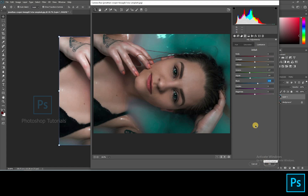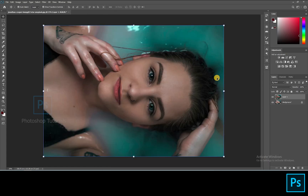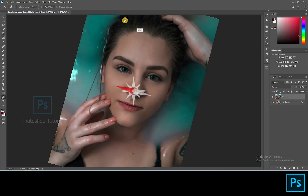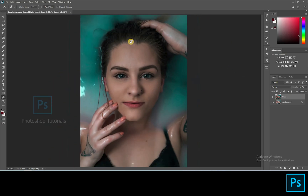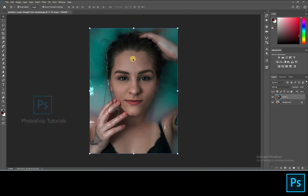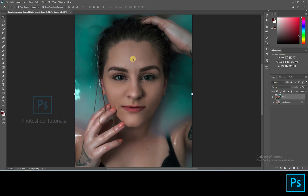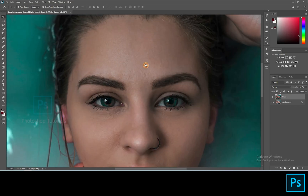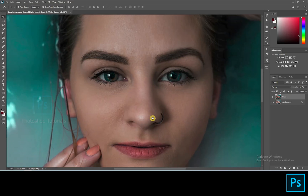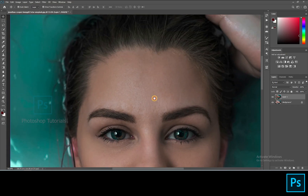Hit OK once you're done. Using the rotation tool by clicking on R and rotating the view of our picture, just to make the work easier for hand flow. You can click Escape to return to normal view.